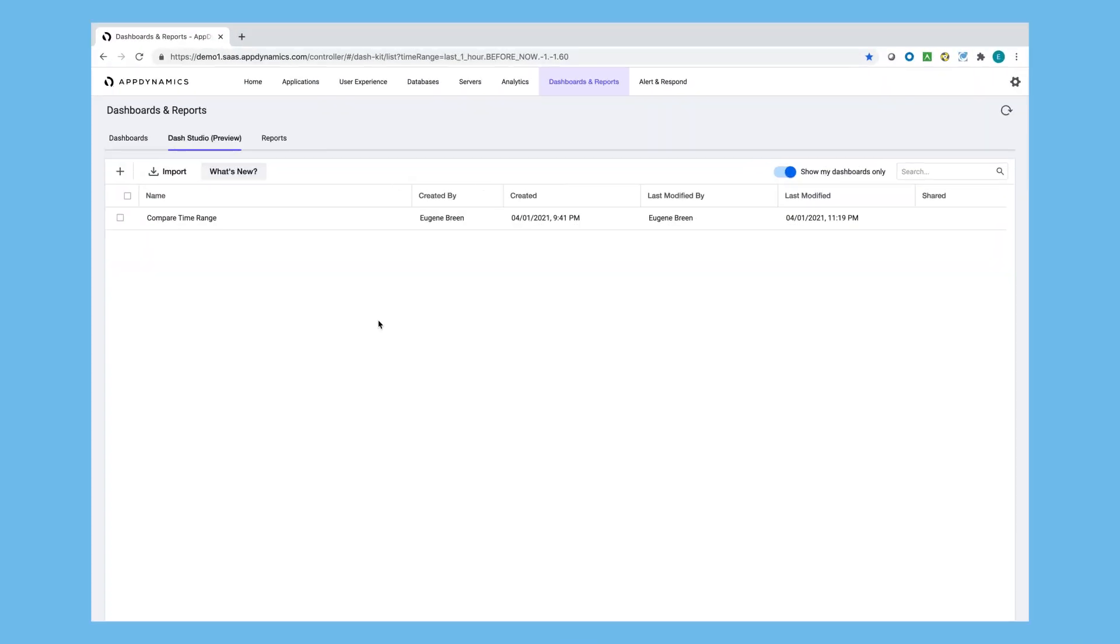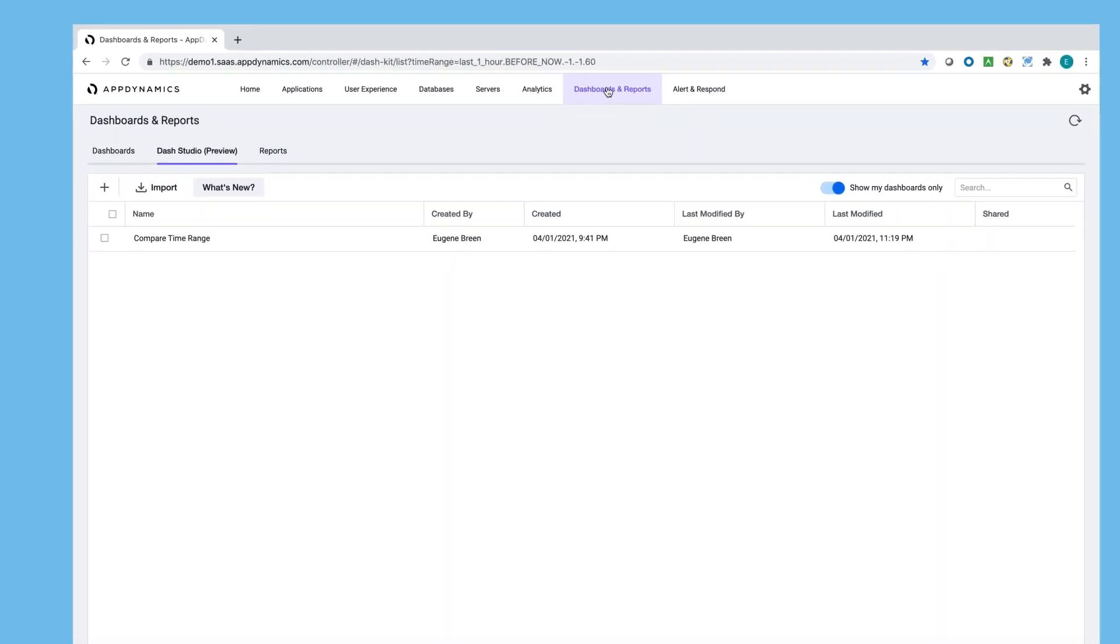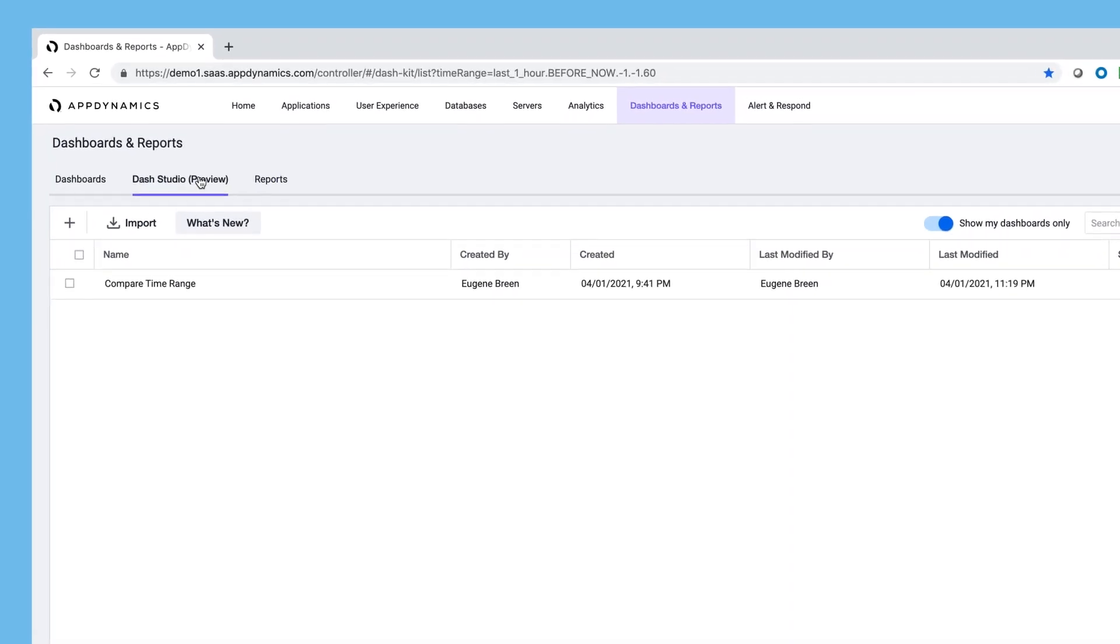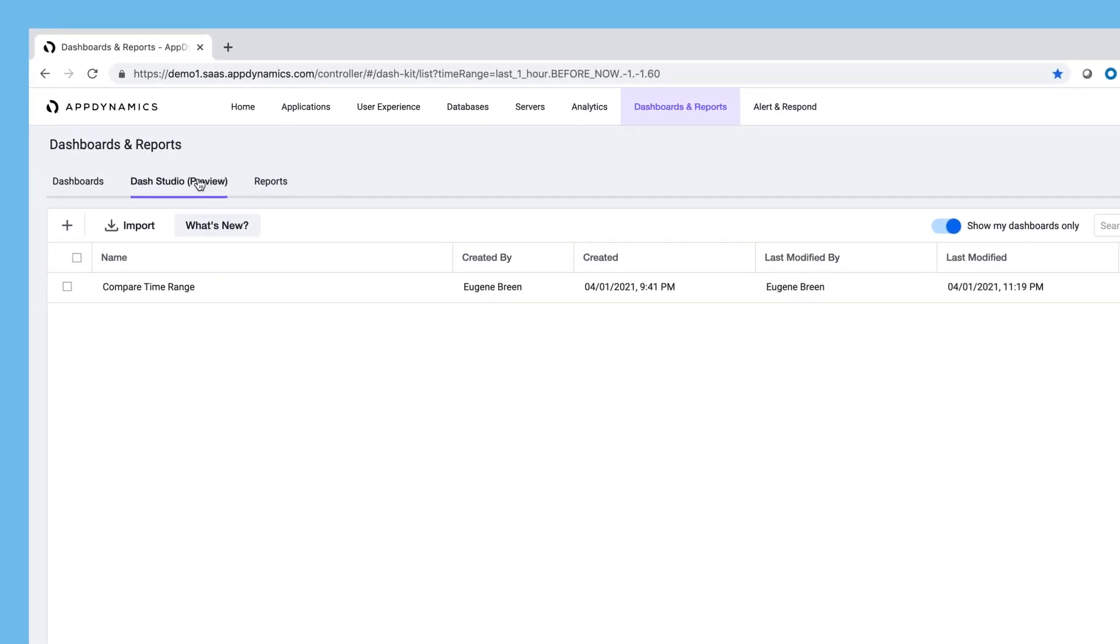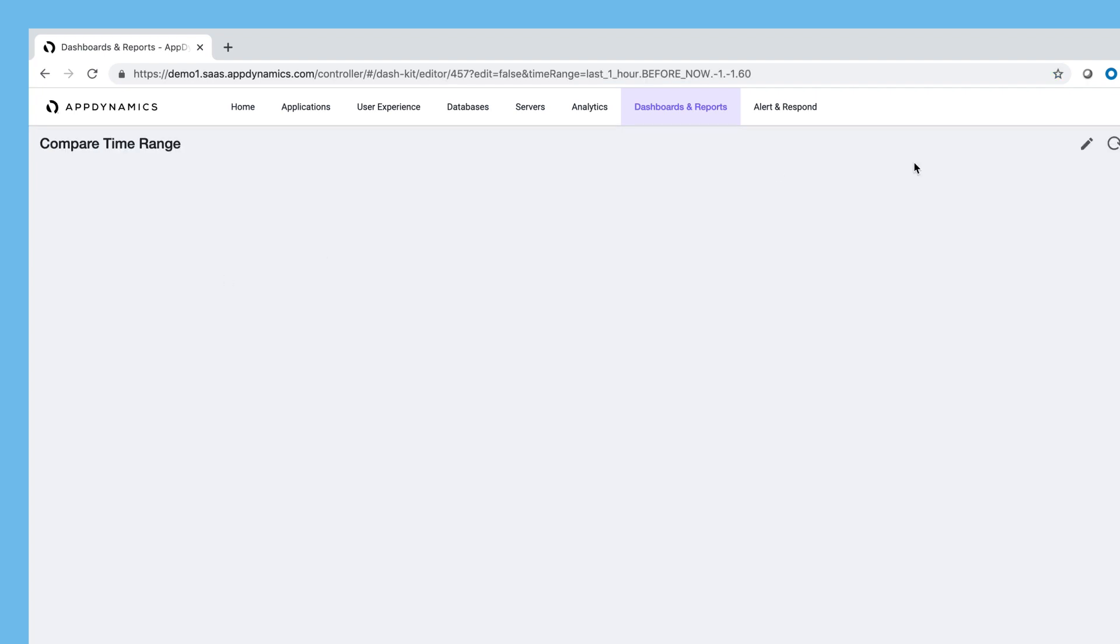Dash Studio is located under dashboards and reports. When in Dash Studio, to create a new dashboard, click on the plus. I've already created a dashboard in advance, so let's edit. Let's double click and then go to edit.